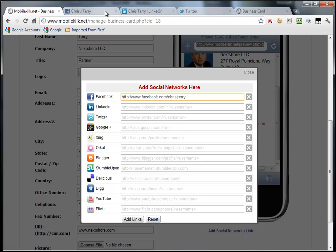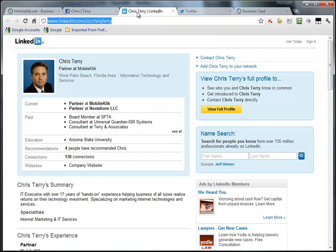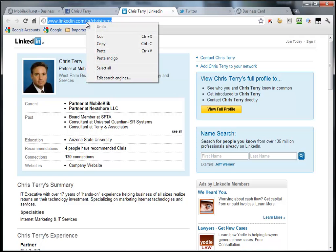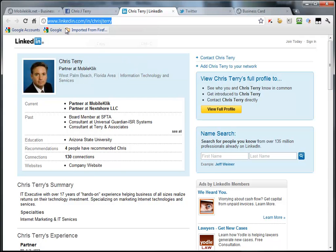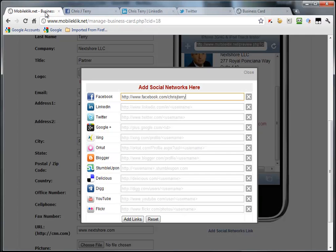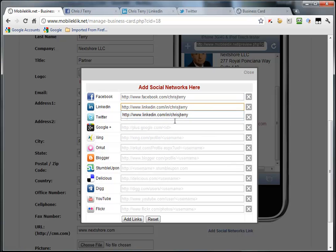Next, we will then add LinkedIn. Navigate to LinkedIn. Once again, highlight. Right-click. Copy. Navigate to the editor. Click in the box. Right-click. Paste. Then click on that again to get rid of that little drop-down menu.